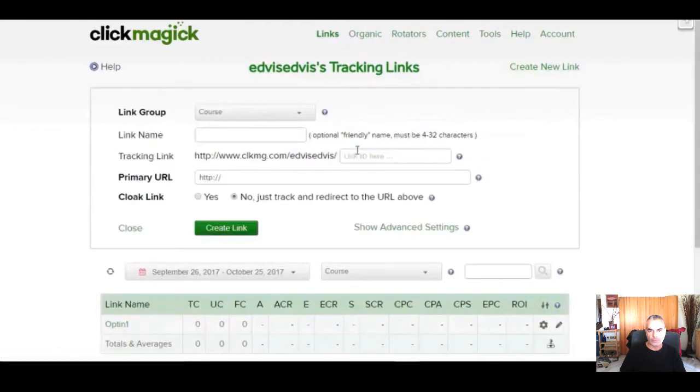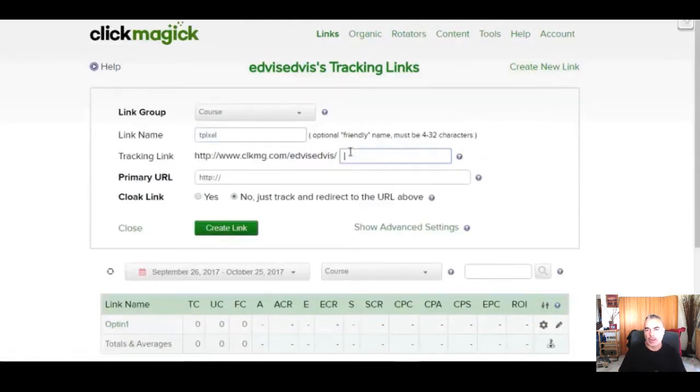We are going to create another tracking link and we are simply going to add a tracking pixel into the URL. Do you see how fluid his training is? This is why I love his training.